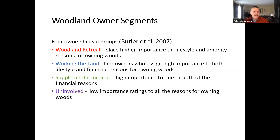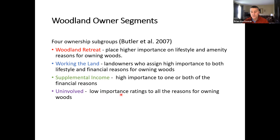Different states have done these studies, but the national one done by Butler and colleagues identified four groups: retreat owners, working on the land, supplemental income, and uninvolved. The income group puts high importance on financial reasons — land as an investment, harvesting timber for income. Some people have woodlands and really just don't use them. A lot of farmers in Northern Indiana might have a small woodlot because it's a pretty wet area and not farmed — they just kept it as woods. You might craft messages or programs differently depending on which subgroup you're working with.